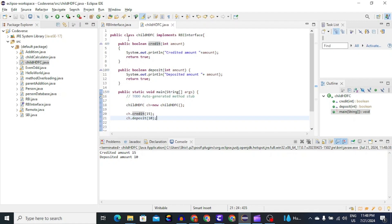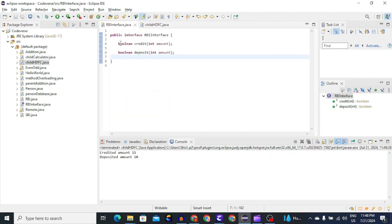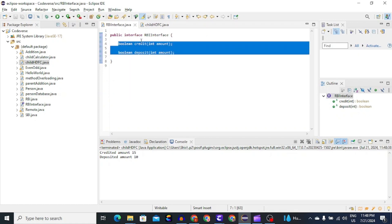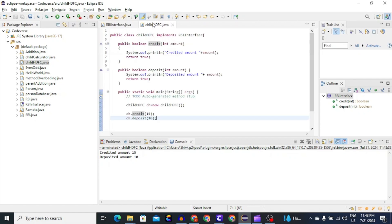So in this case, RBI interface acted as a blueprint which says that all the child classes should implement credit and deposit method. In our case, child class is HDFC. And if child class does not implement this method, then Java will give compile time error.